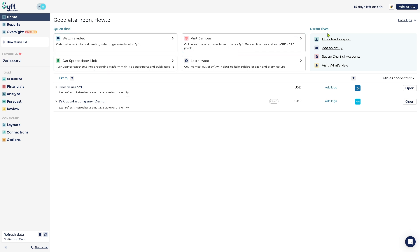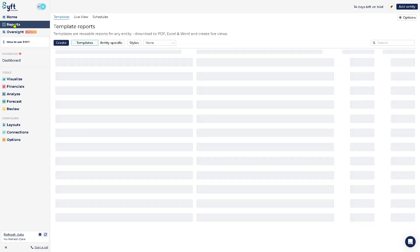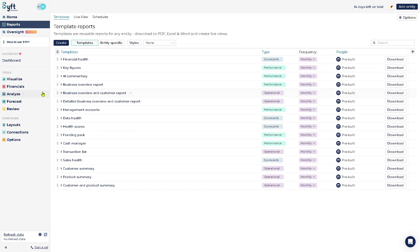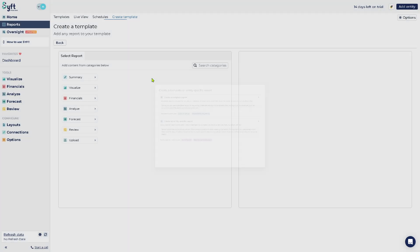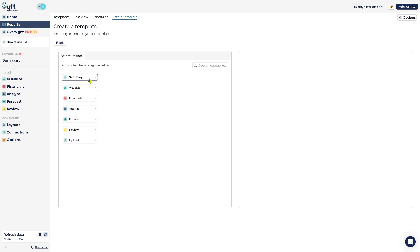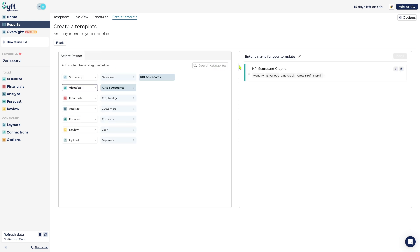The reports displays all the central hub for creating and viewing financial and management reports. If you want to create a new one, click on it so you can create a template or any specific report. I'm going to create a template report right here. You can select the report, add content from categories below - you can use a summary, visualize, for example KPIs and accounts. Click this and add to the template.